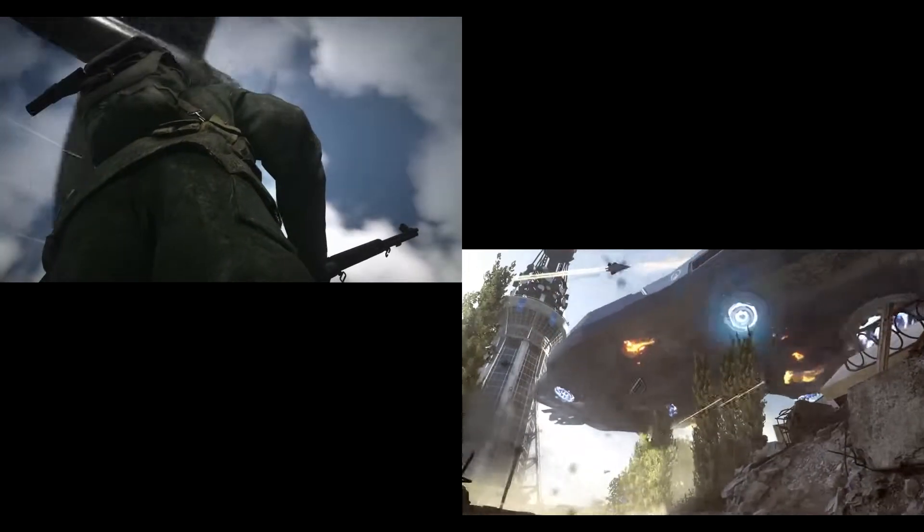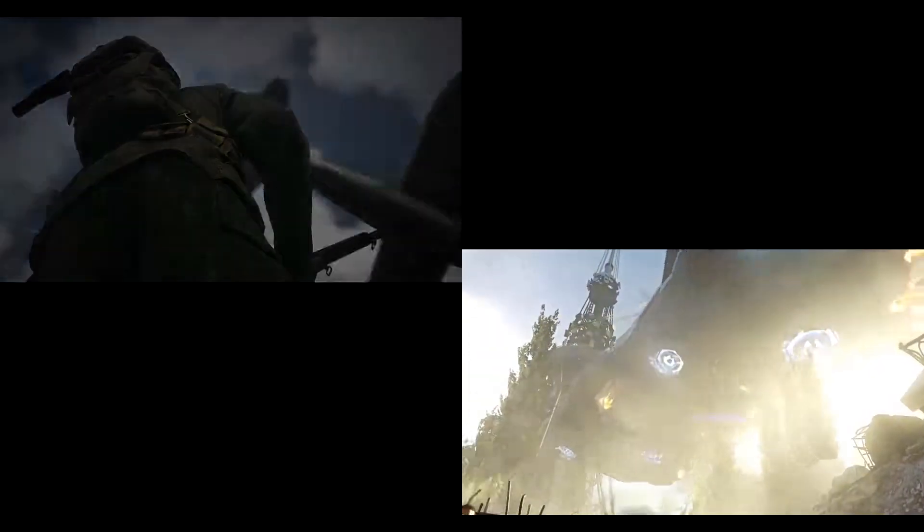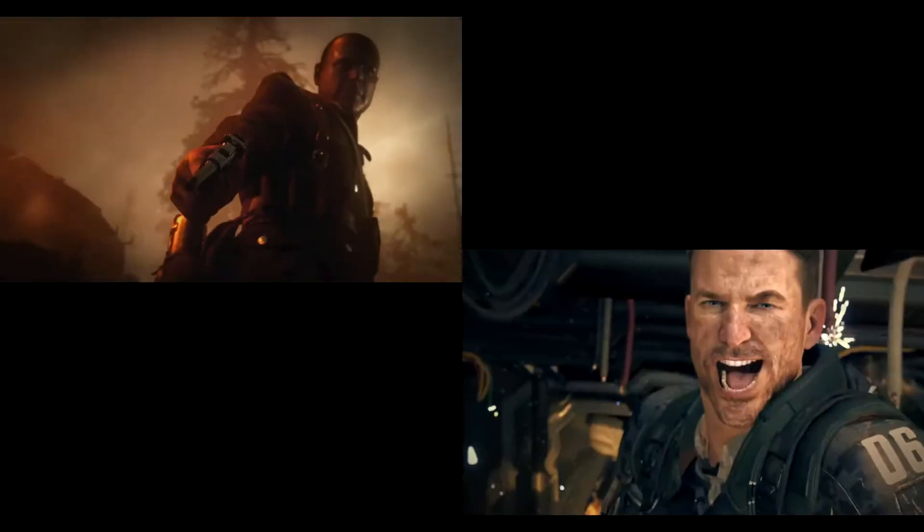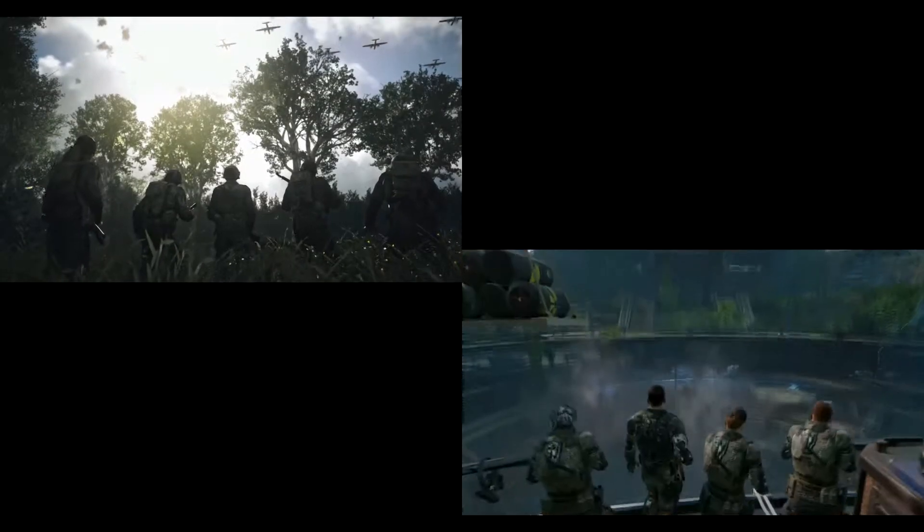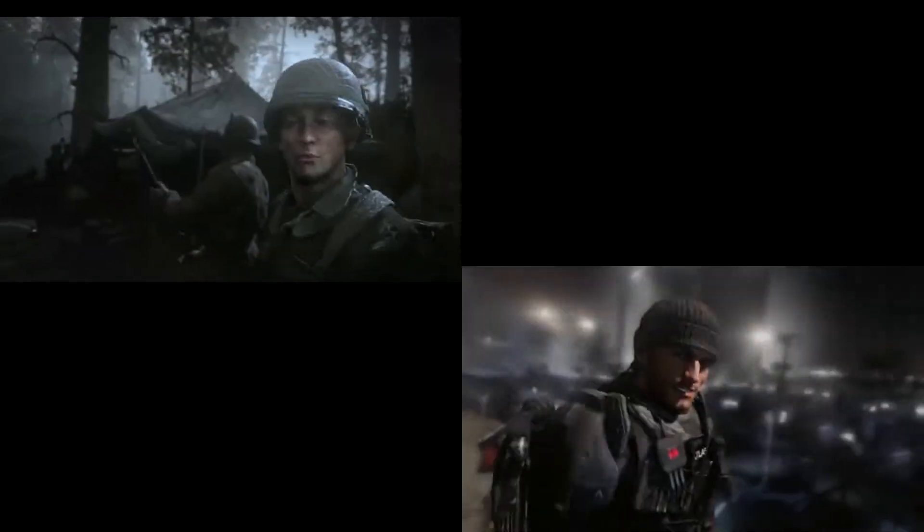We are all that separates the world from darkness. The enemy is ruthless. We must not fail. Duty first.